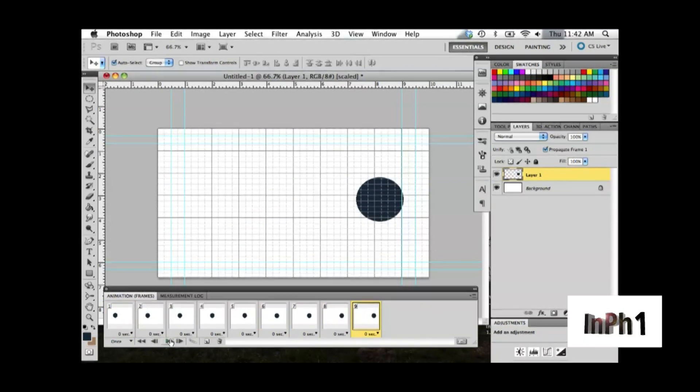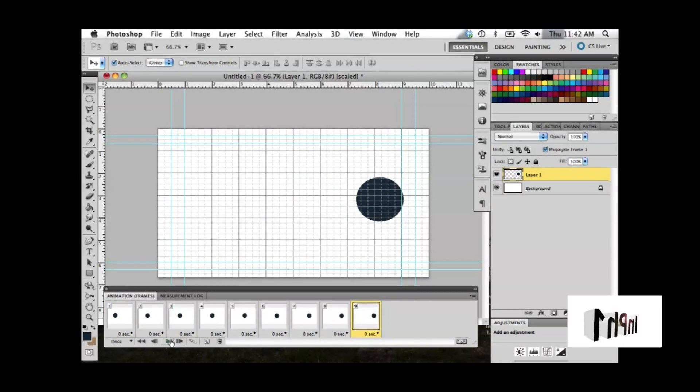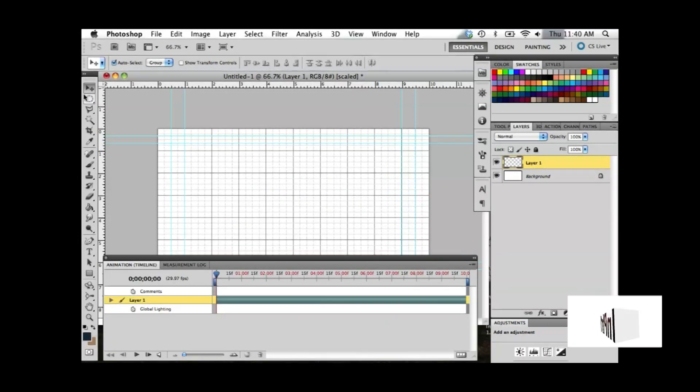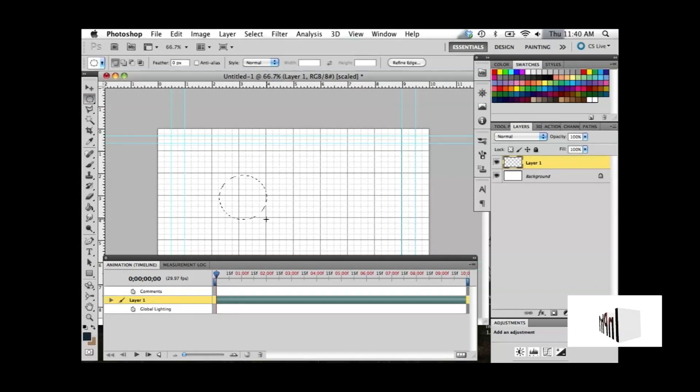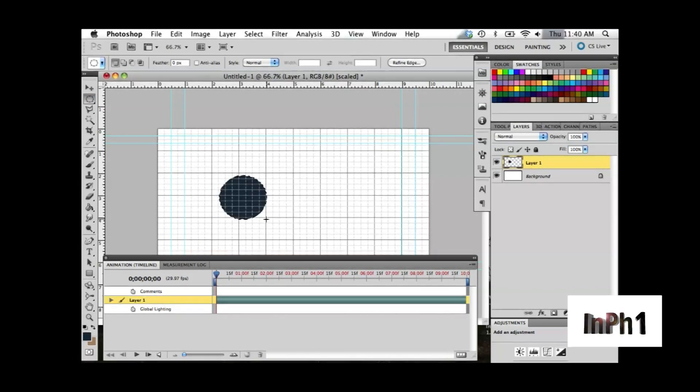So far, I have only shown you how to use the timeline to make an animation. However, like I said, you can also make your animation using frames.